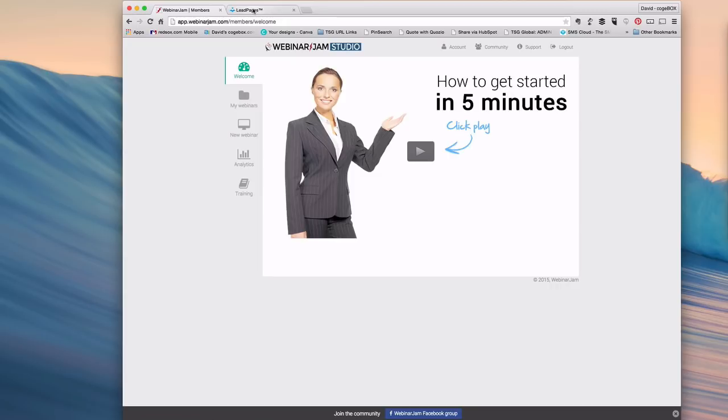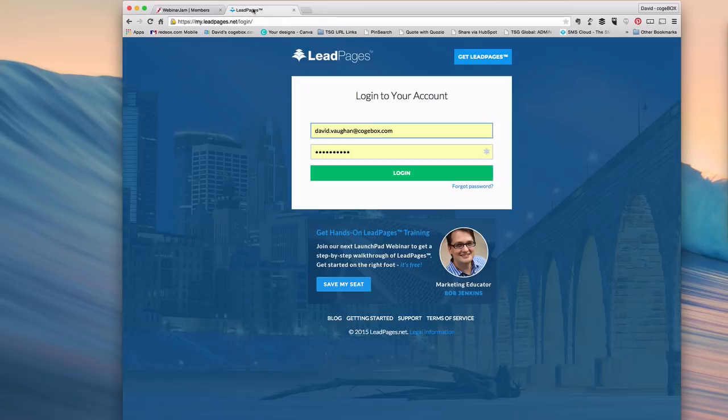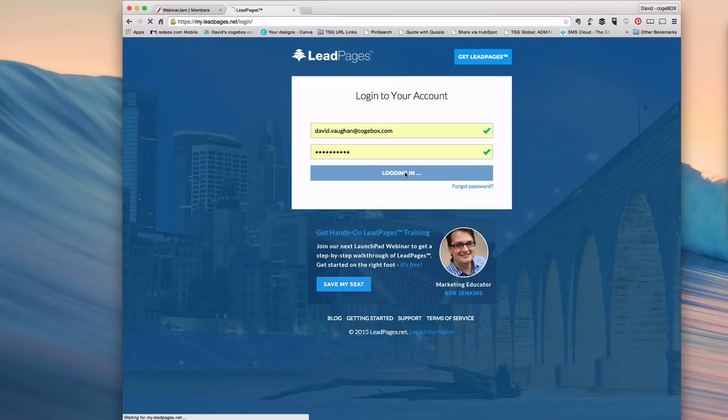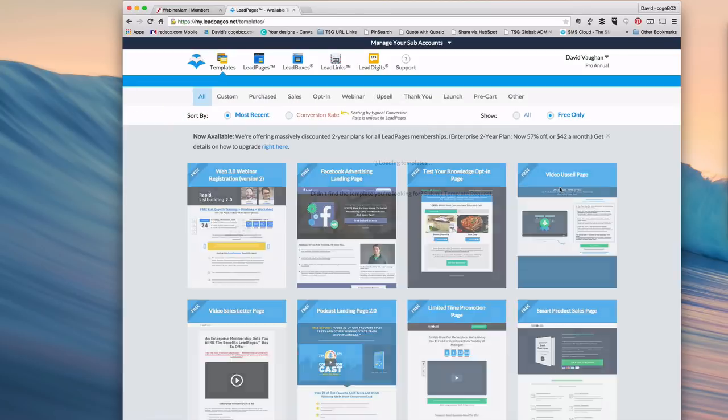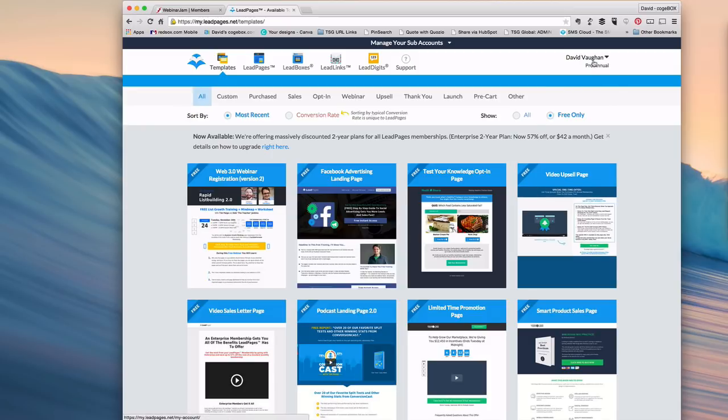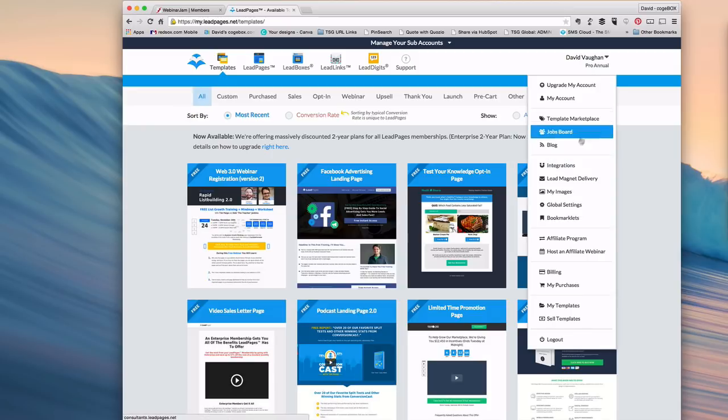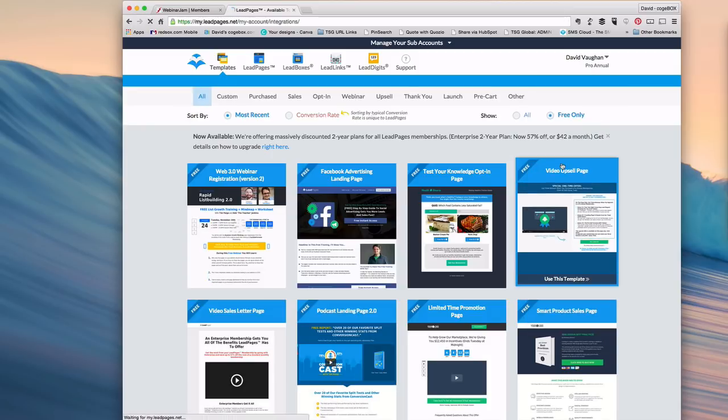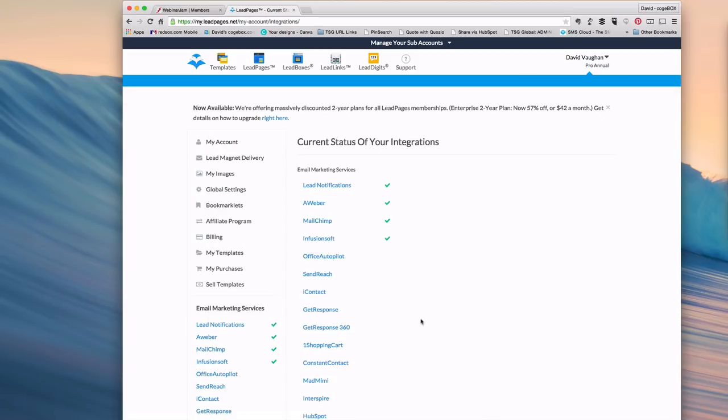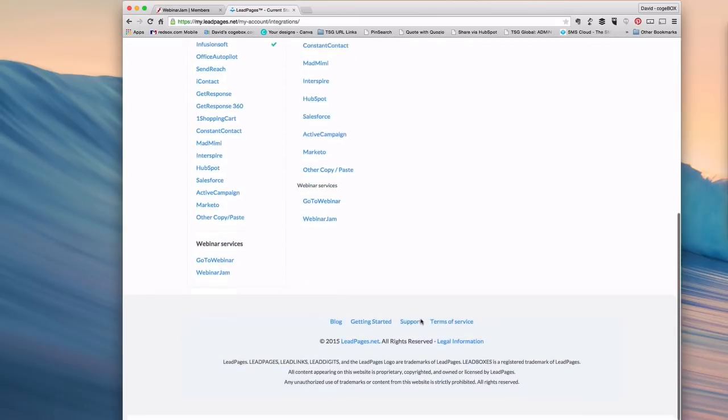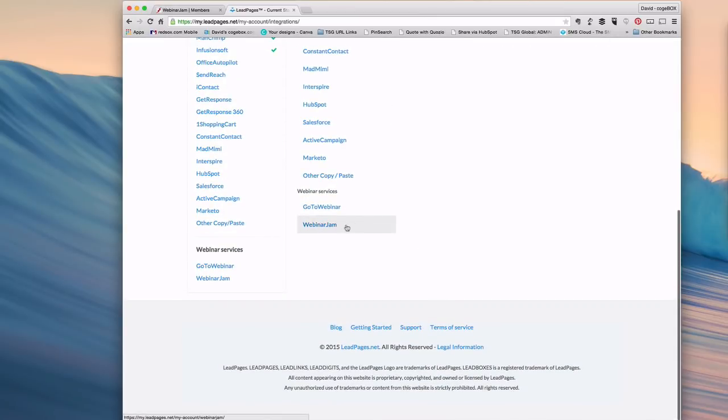The first thing you want to do is log in to your Leadpages. Go over to your account and to your integrations. If you scroll all the way down, you'll notice Webinar Jam is now there.